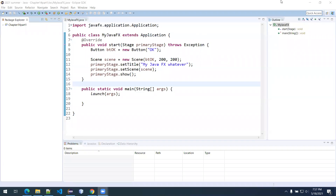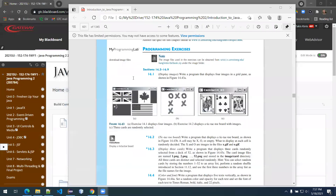Hello, everybody, and welcome back. This is our second week of class in the summer semester of 2021, and we are going to be working on our Chapter 14 exercises here today.